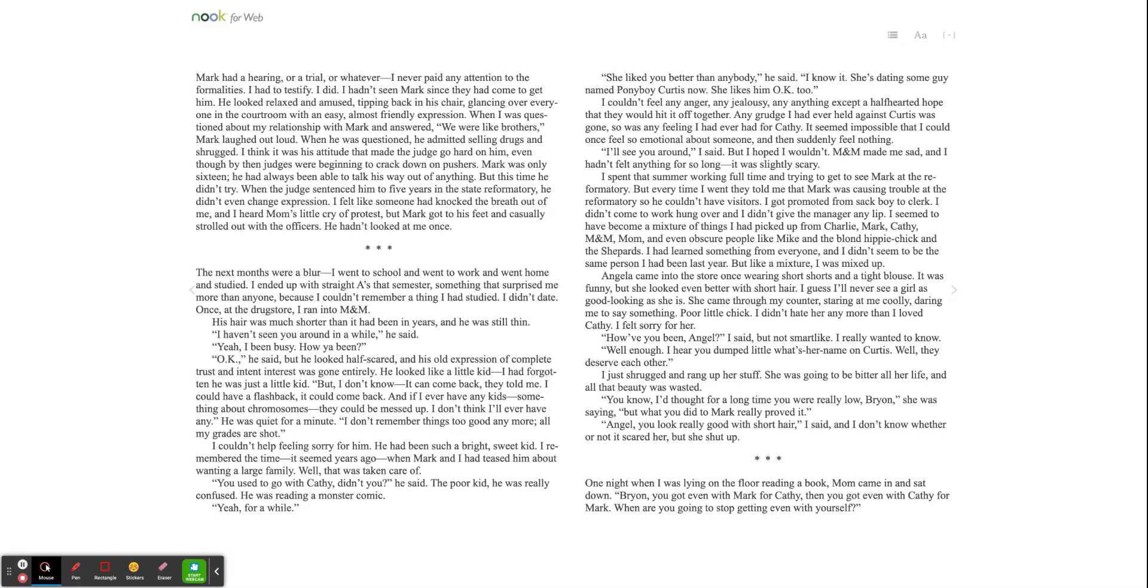I spent that summer working full-time and trying to get to see Mark at the reformatory. But every time I went, they told me that Mark was causing trouble at the reformatory, so he couldn't even have visitors. I got promoted from Sackboy to clerk. I didn't come to work hungover, and I didn't give the manager any lip. I seemed to have become a mixture of the things I had picked up from Charlie, Mark, Kathy, Eminem, Mom, and even obscure people like Mike and the blonde hippie chick and the shepherds. I had learned something from everyone, and I didn't seem to be the same person I had been last year. But like a mixture, I was mixed up.